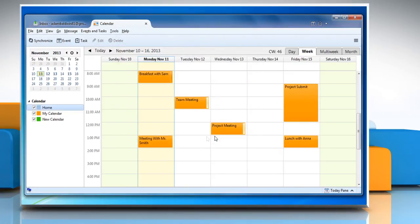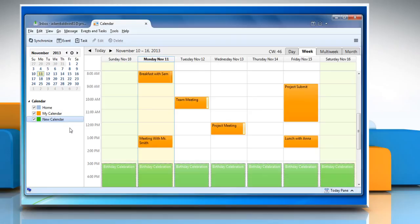You can now see your calendar in the list of calendars below the Calendar tab, and the events from this calendar in the color selected for this calendar. Wasn't that quick and easy? Thanks for watching.